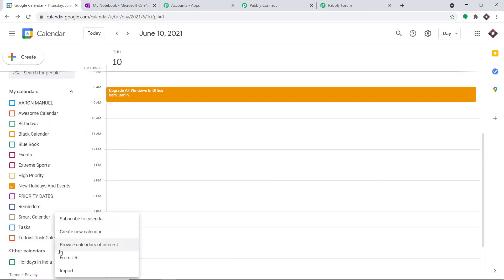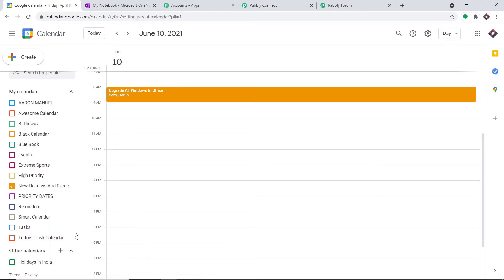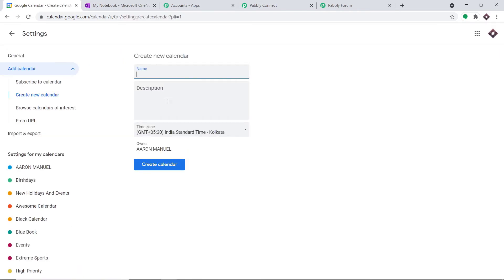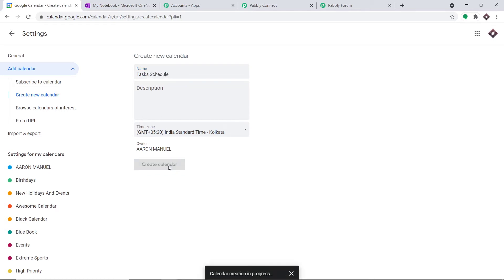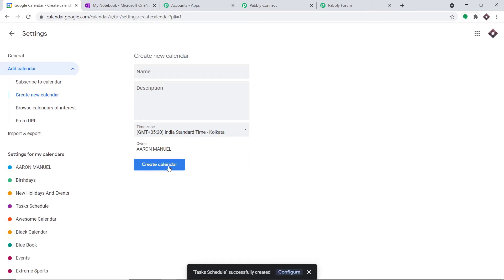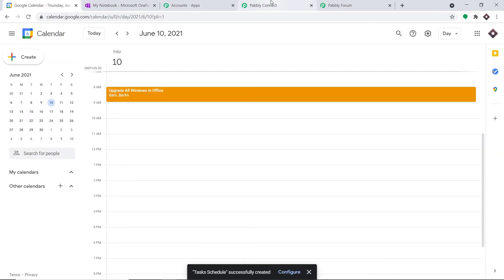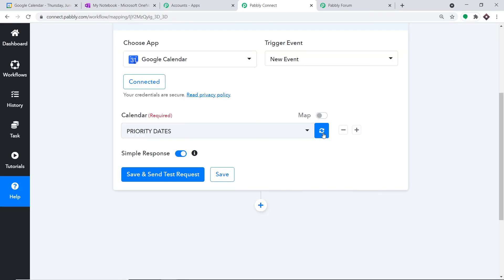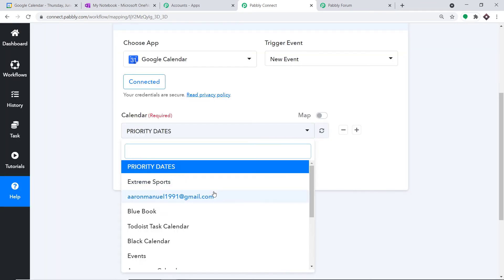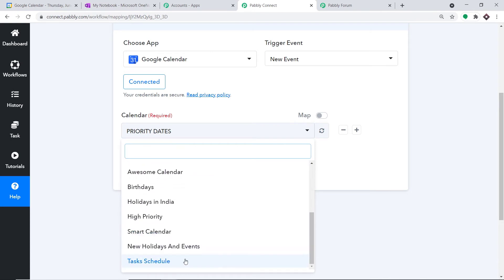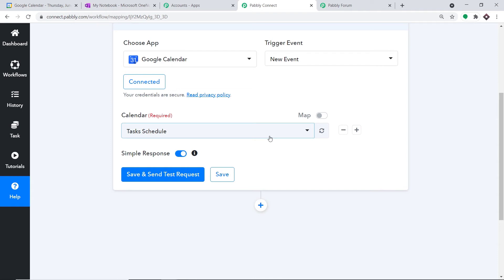Let's imagine I create a new calendar — I'll name it 'Task Schedule' and click Create. The idea is that if we create a calendar here, it will be reflected in Pabbly Connect. Going back and refreshing, I can expect to find this newly created calendar in the dropdown. And yes, we do have the calendar 'Task Schedule.' When I click 'Save and Send Test Request,' it will fetch the data of the recently created event in Google Calendar.